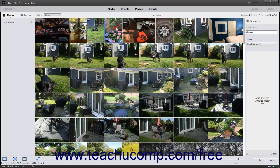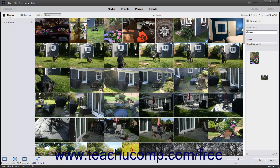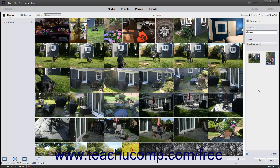click and drag the media to add to the album from the Organizer window into the Media Bin shown in the Add New Album panel. After adding media to the new album, you can click a media item you have added in order to select it, and then click and drag it to a new location in the Media Bin to change the order of images in the album. When finished, click the OK button at the bottom of the New Album panel.